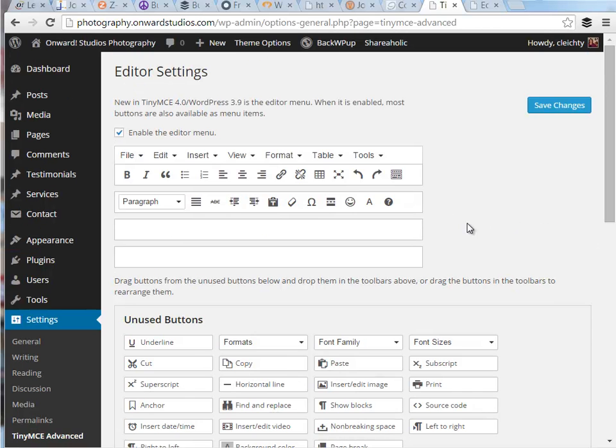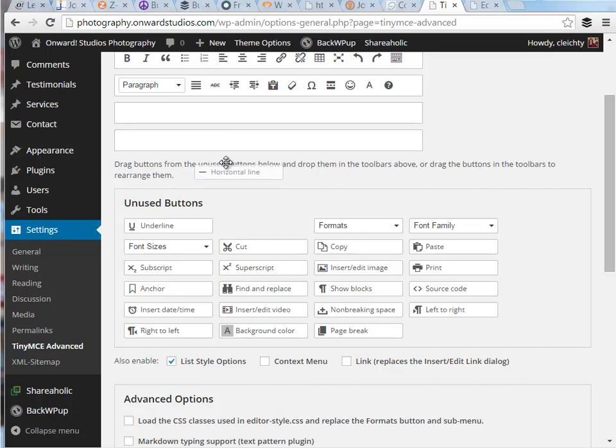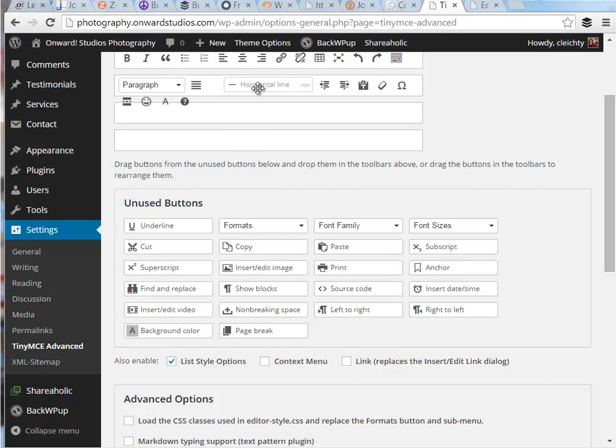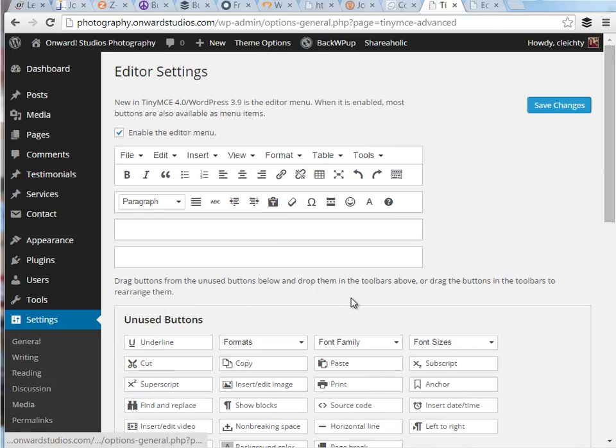If there's other ones I want to add, other options, I can simply click and drag it up into this area. I tend to go with the default settings, but you can customize that as you see fit.